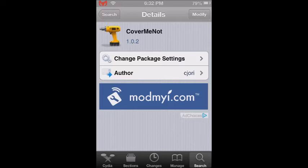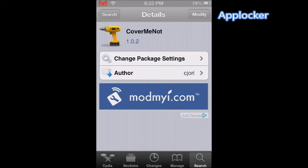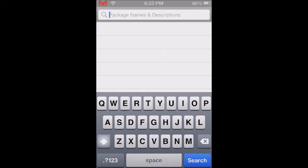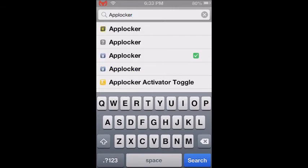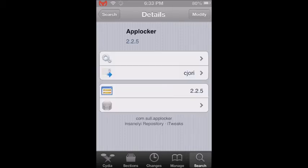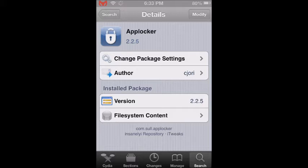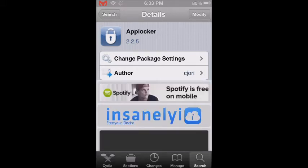The next tweak I'm going to show you is called AppLocker. With that tweak you can put a password to protect any application that you don't want people to go into on your device. To install it, go to Cydia, go to the search bar, and type 'AppLocker'. You're going to select the third one — it is version 2.2.5. Then tap install and confirm, and your device may restart.